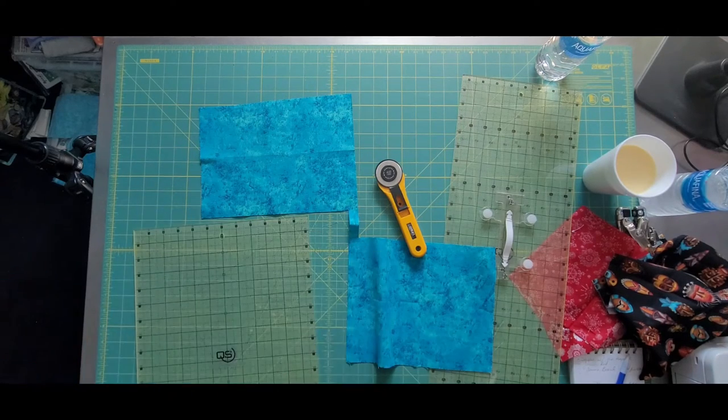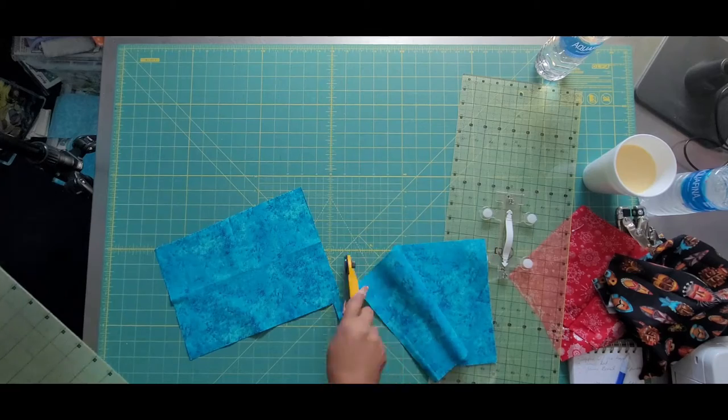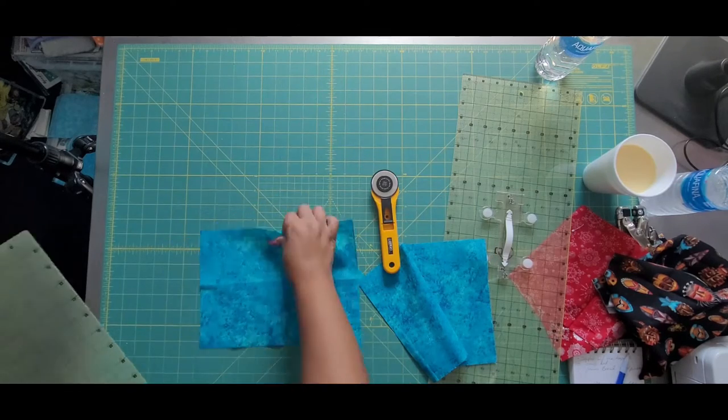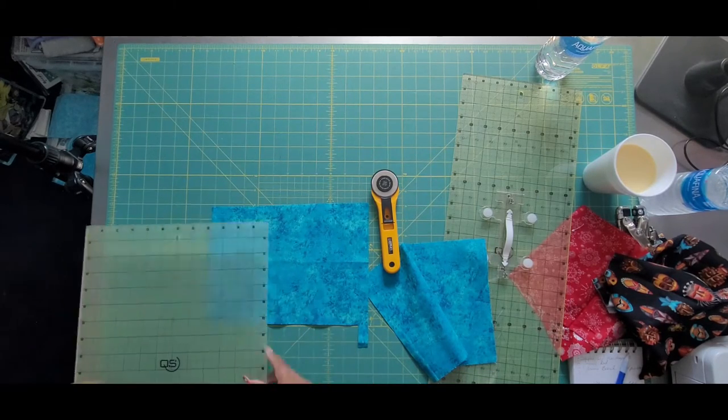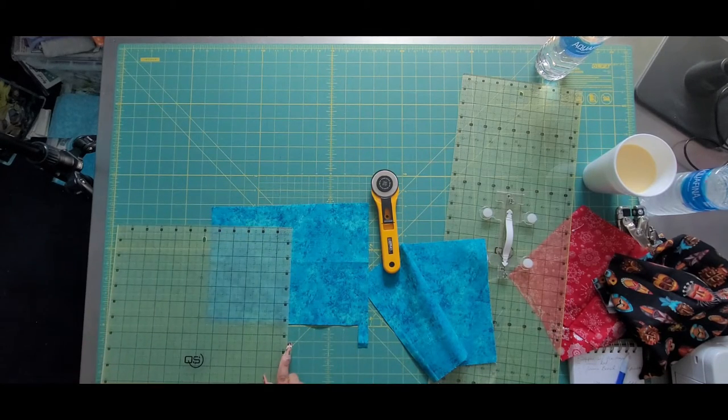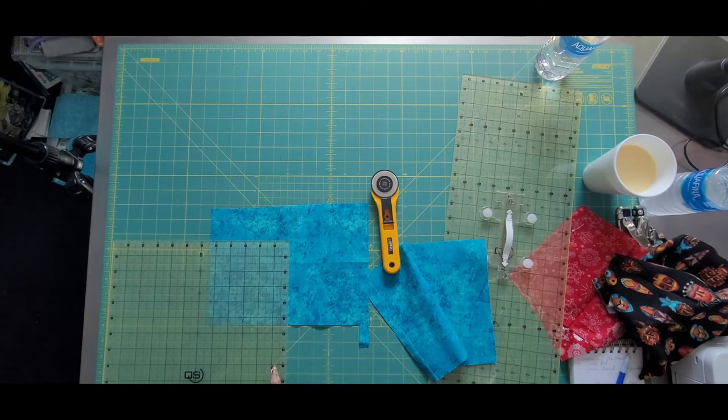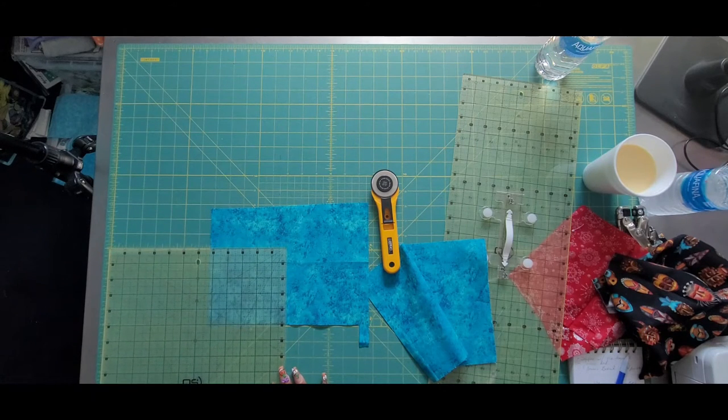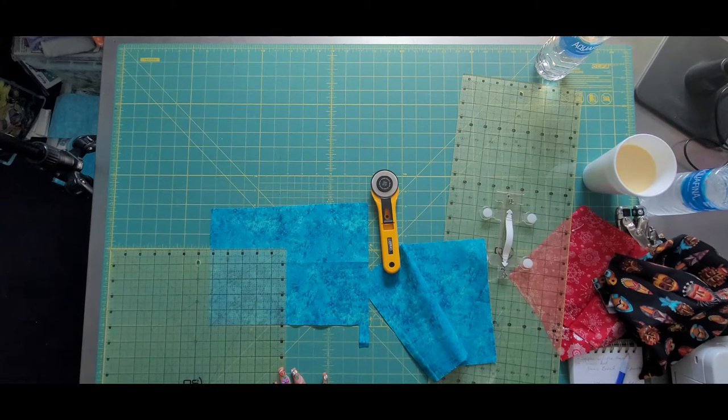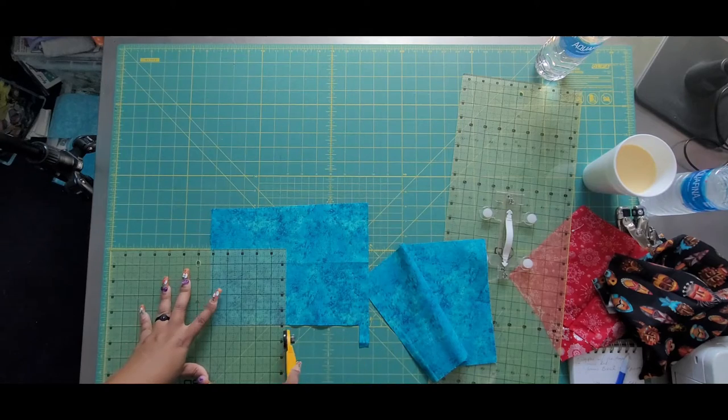So after I get the 10 inch squares, I'm going to use the rest of this to cut some five inch squares down, and that's going to be the finished size of the actual cathedral pillow.